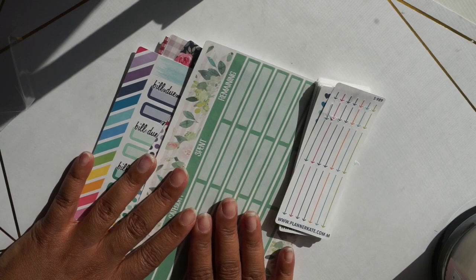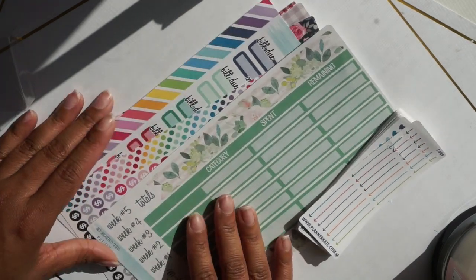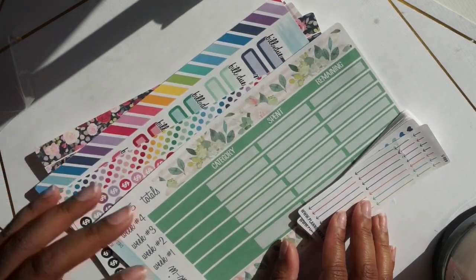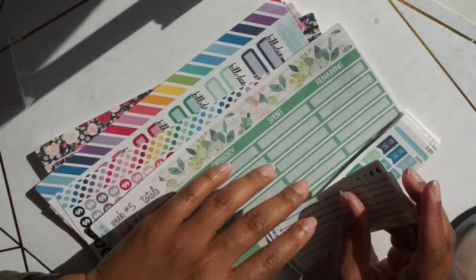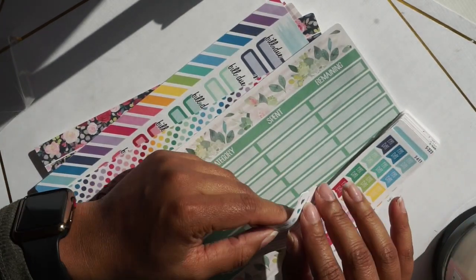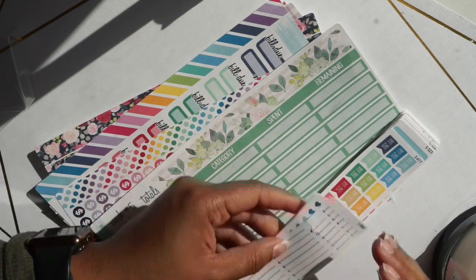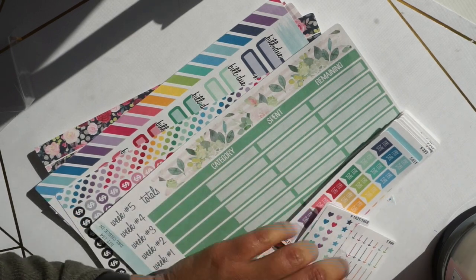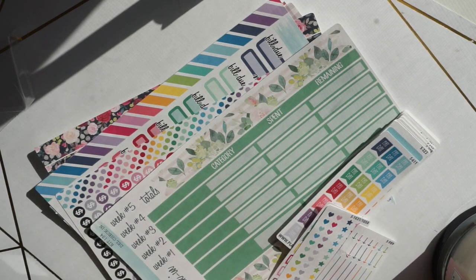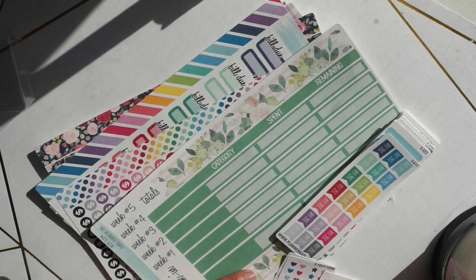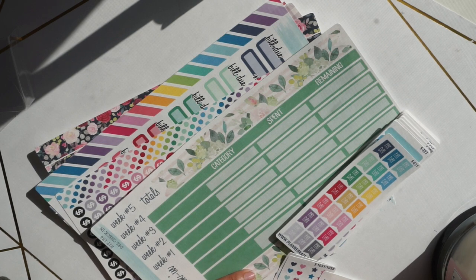Thank you guys so much for watching. I hope that you guys enjoyed this haul. Can't wait to share my setups with you guys and I think I will probably be using one of these layouts for May.